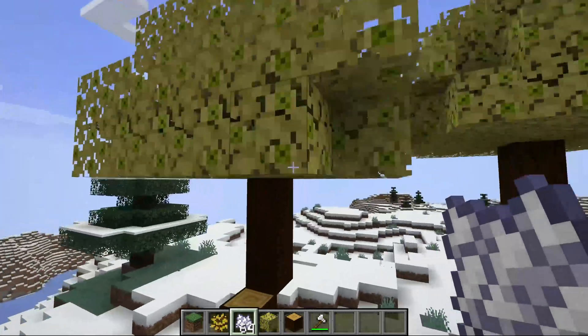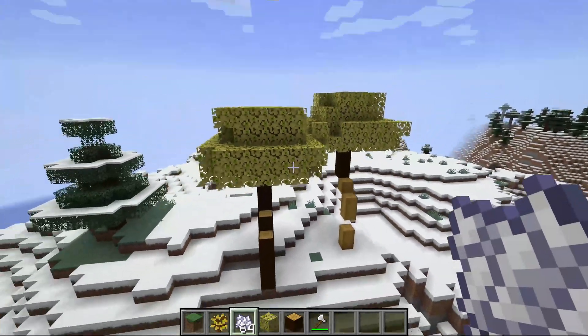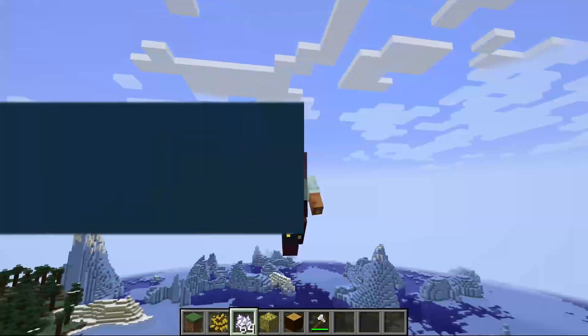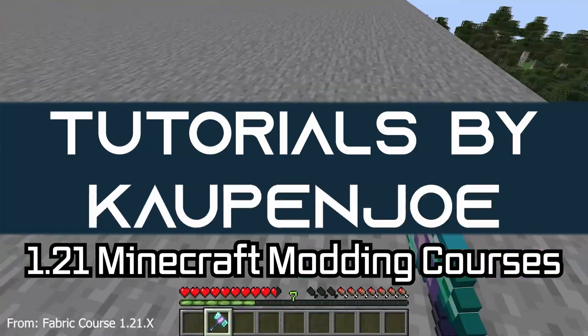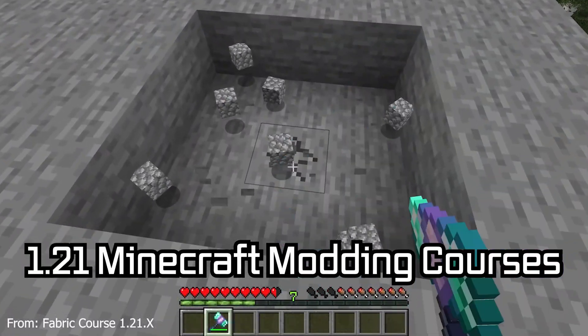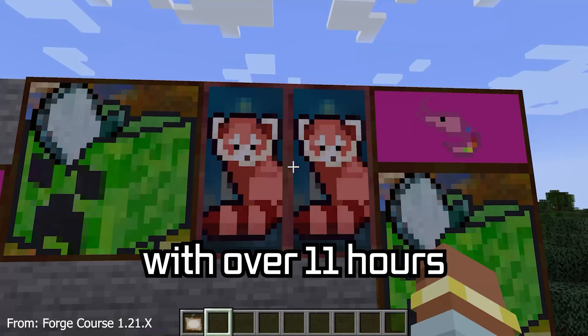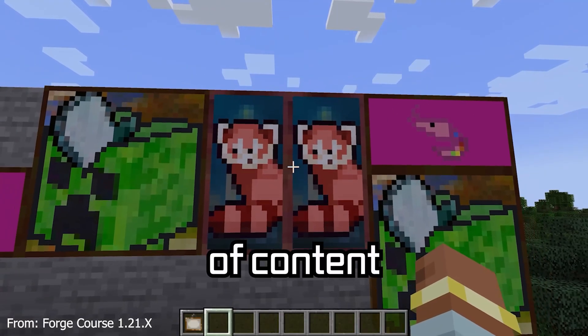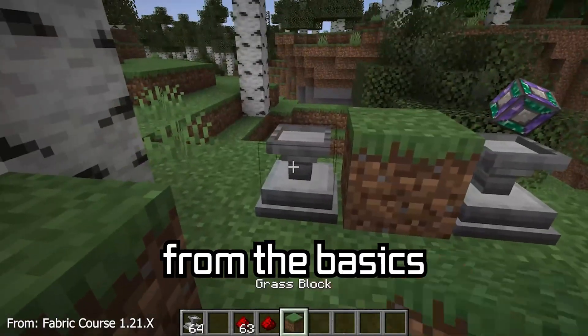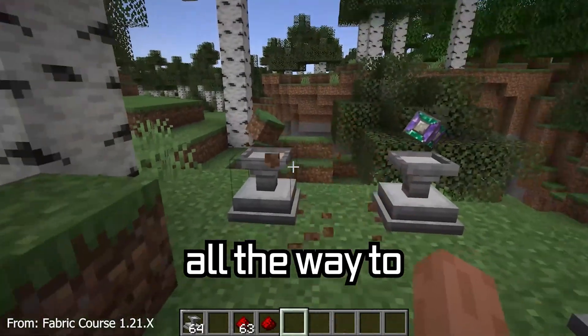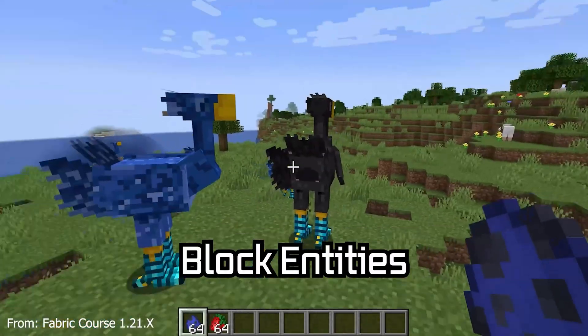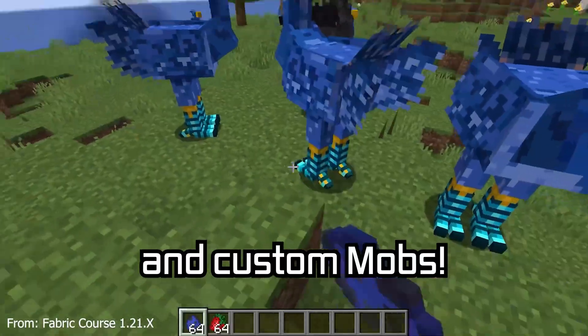Let's look at that mighty tree and let's add a custom tree to Minecraft. The 1.21 Minecraft modding course is available down below, with over 11 hours of content covering everything from the basics all the way to block entities and custom mobs.